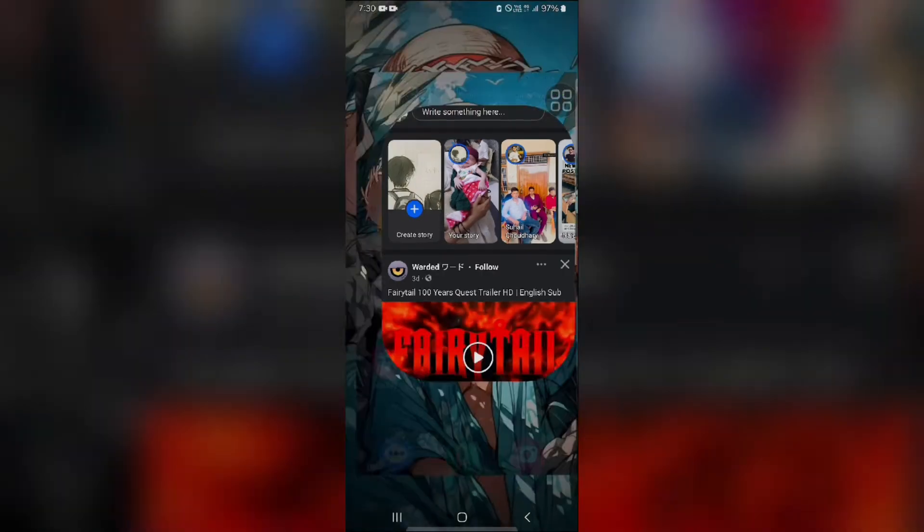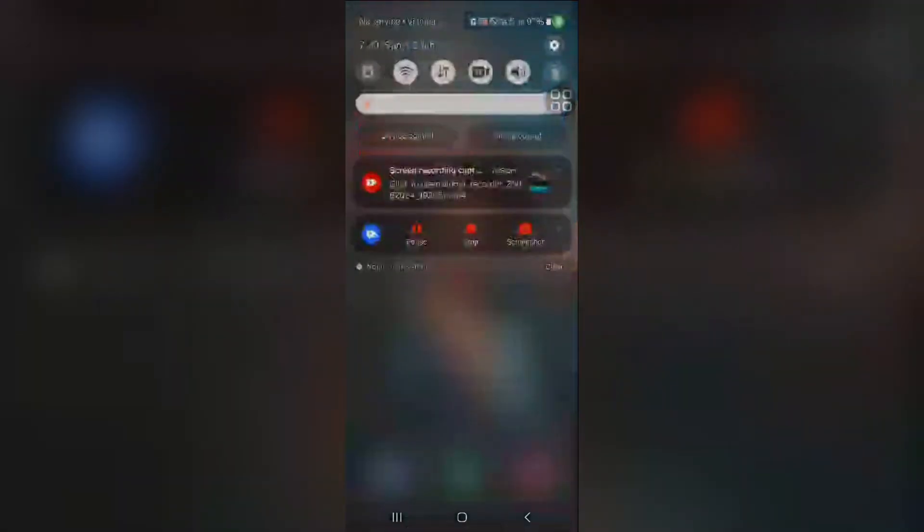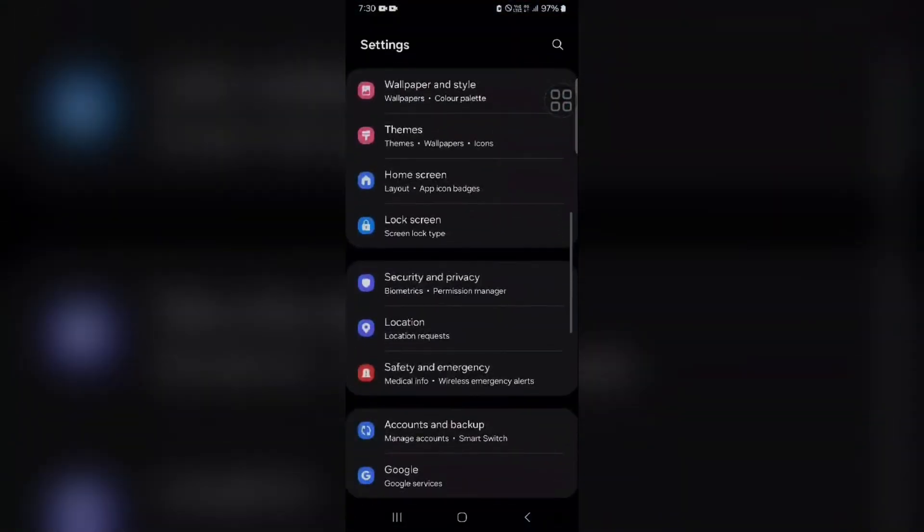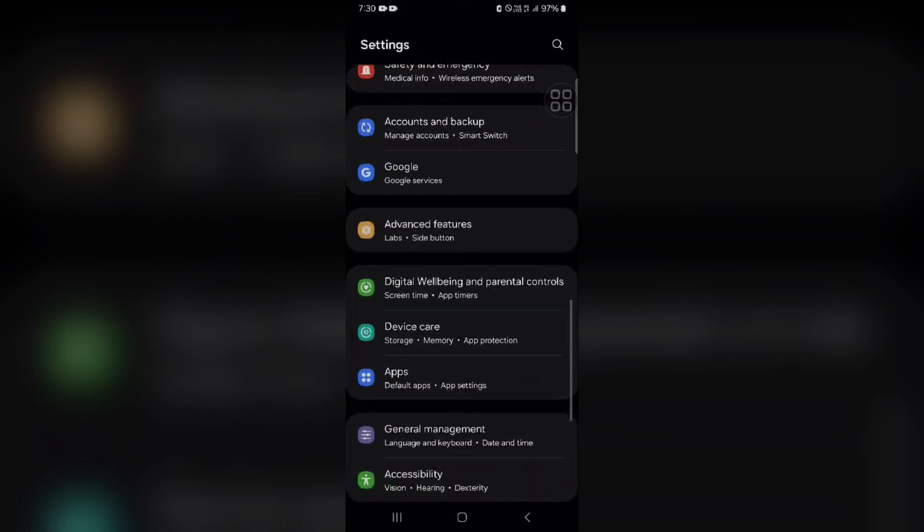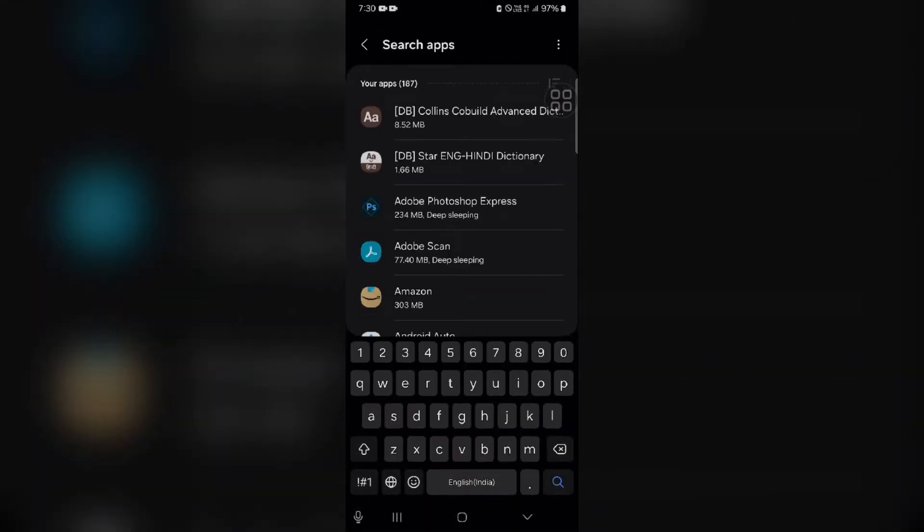Let me show you how you can check this. We have to go into Settings here, and now we have to find Apps. Then we have to type Facebook.